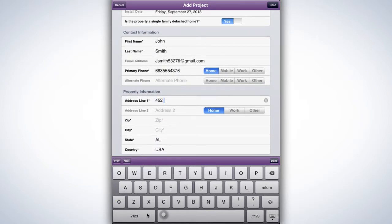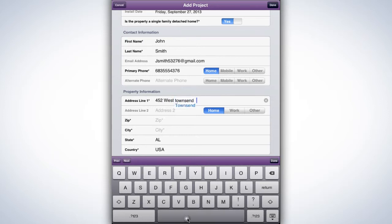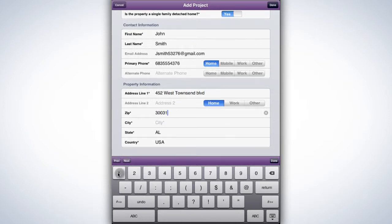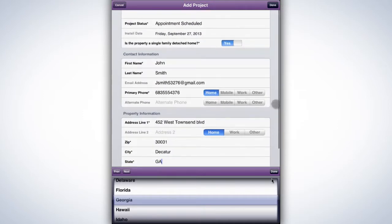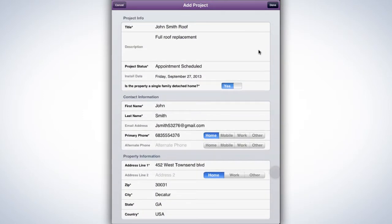In the Property Information section, list the address of the property to be serviced. Select Home, Work, or Other. Once this section is complete, tap Done at the top right of the screen.